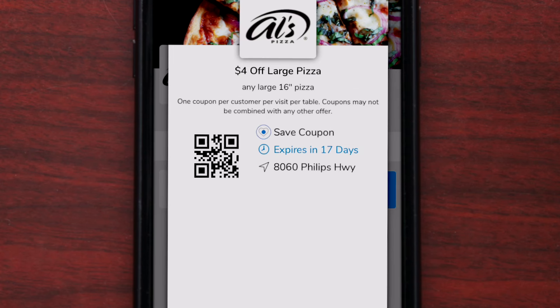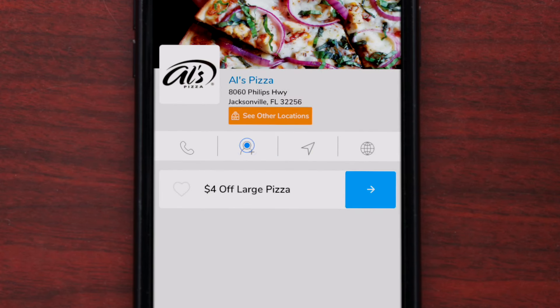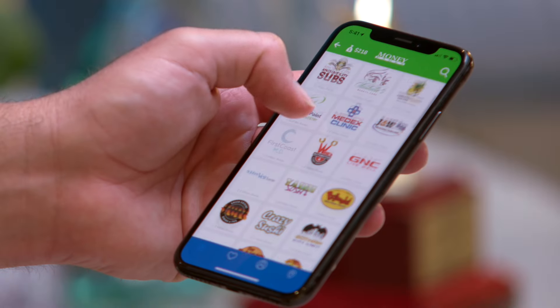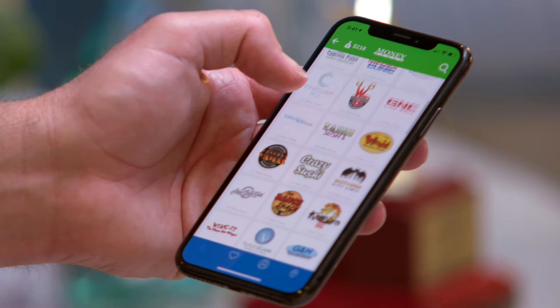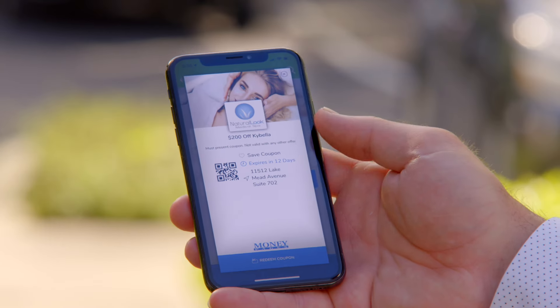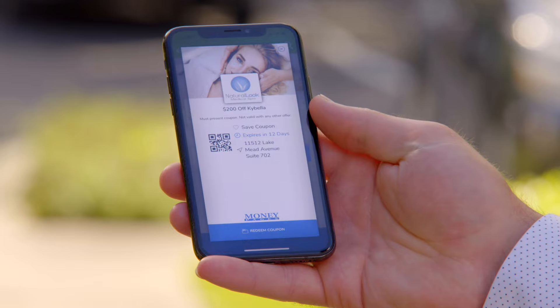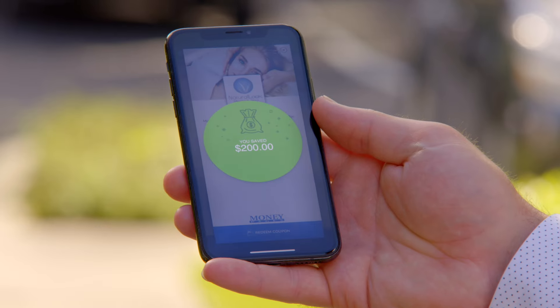This is where you'll select a coupon to save for a later date. Also, you can favorite the merchant to receive updates on any future savings. To use a coupon, select Redeem Coupon and watch your savings bank grow.